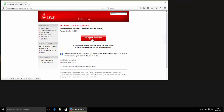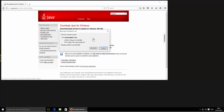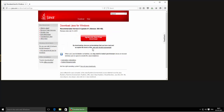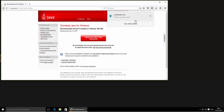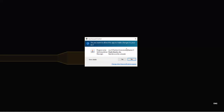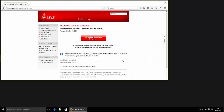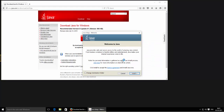Here, click on 'Agree and Start Free Download'. Save the file, and once it is saved, open it and click on Yes, then click on Install.